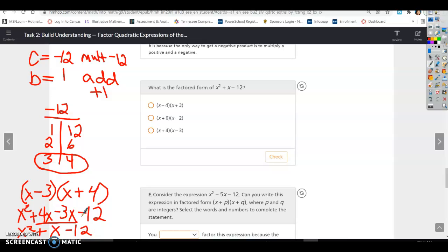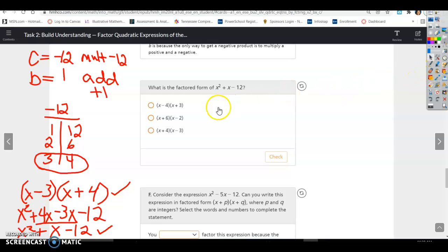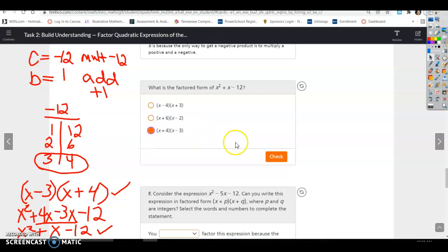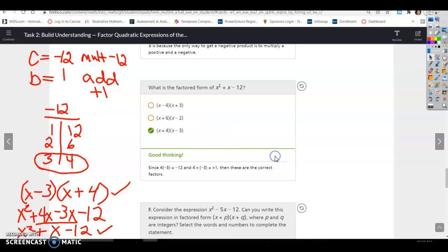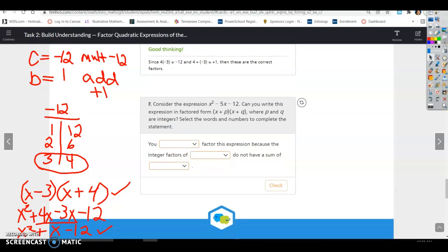Factoring is the reverse of distributive property, and it's easy to go back and forth between these forms — you shouldn't really miss these because they're easy to check. If you're good at multiplication these will not be a problem. The factored form is x plus 4 times x minus 3.